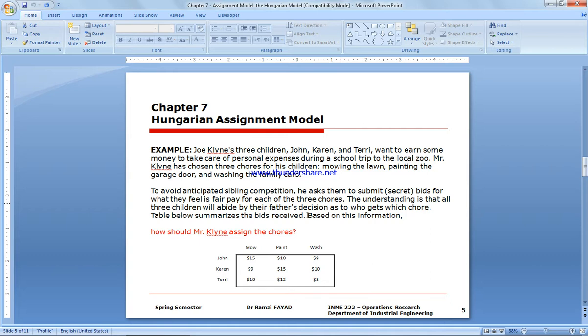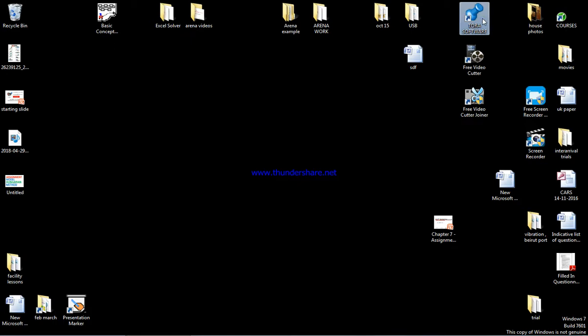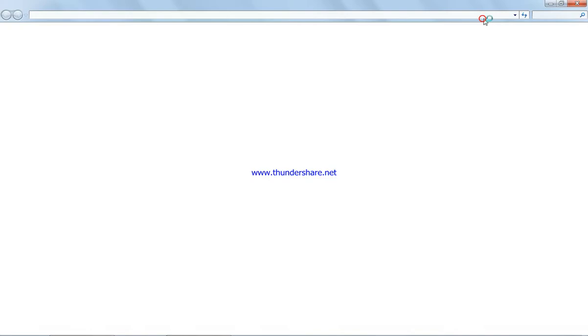They will all abide by the decision as to who gets which chores. We have the numbers as seen here in the books. I'm going to go to TORA and show you how it is to be done.